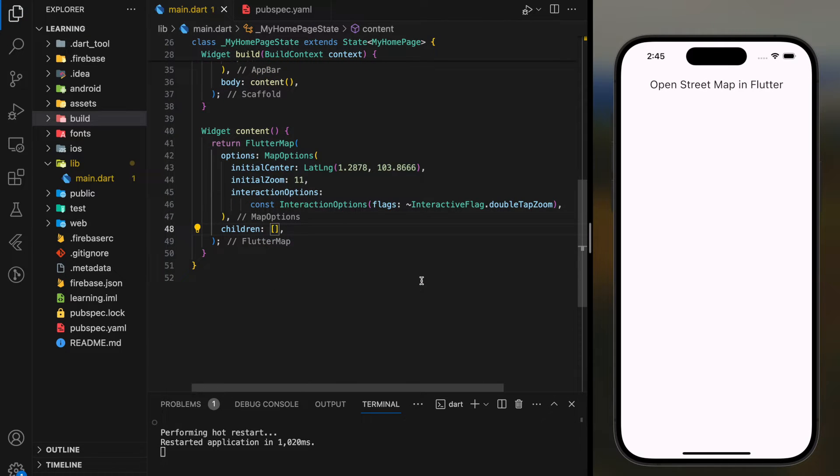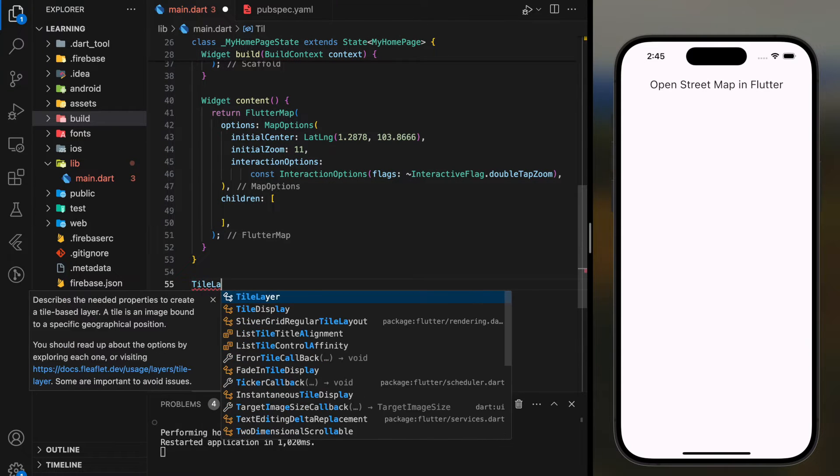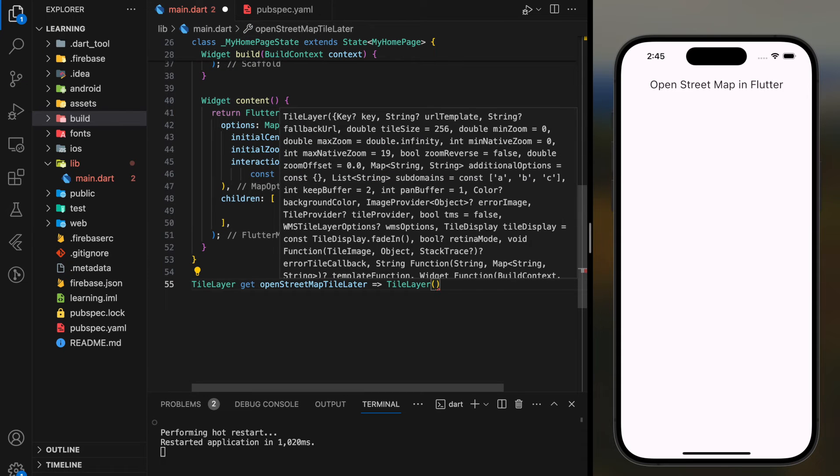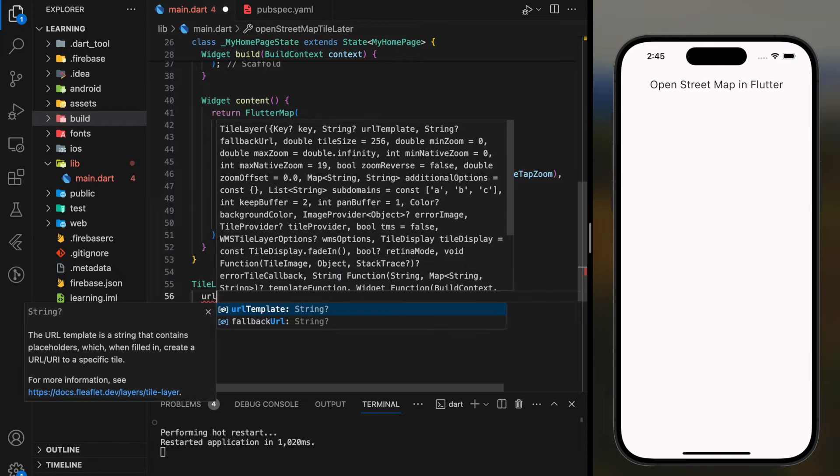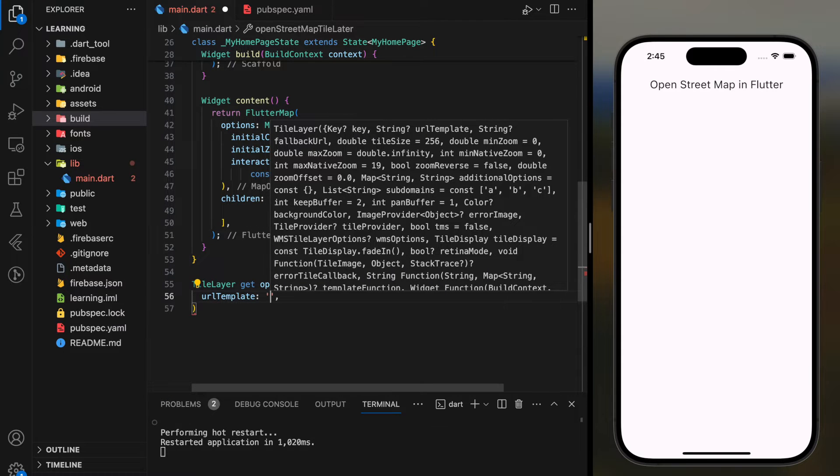Next, in the children parameter, firstly we have to create a tile layer. This tile layer is where it imports the map using URL template and the user agent package name. These are constant values.